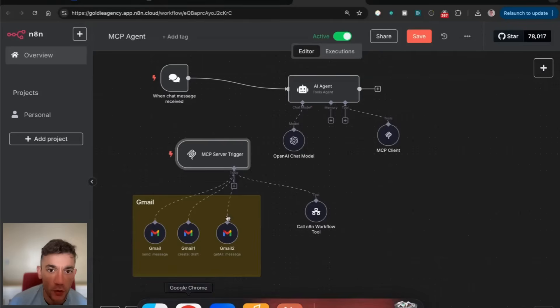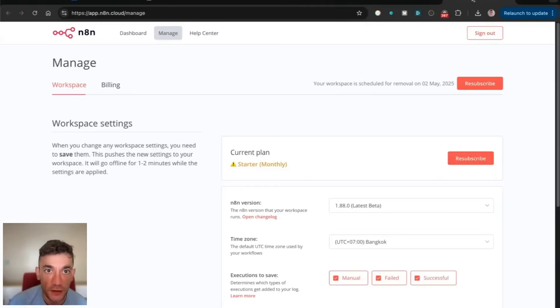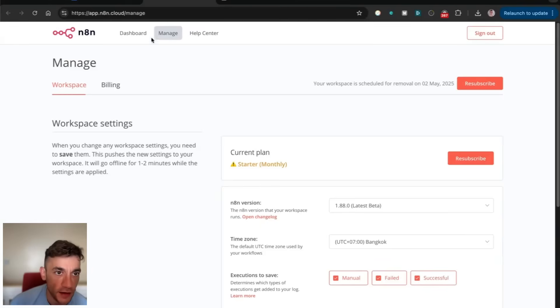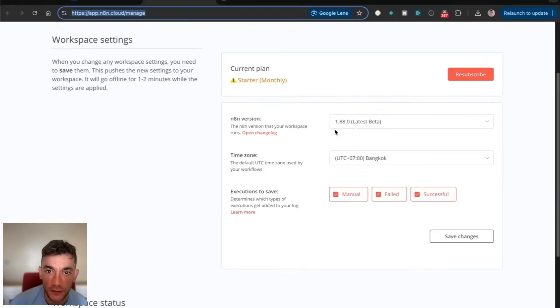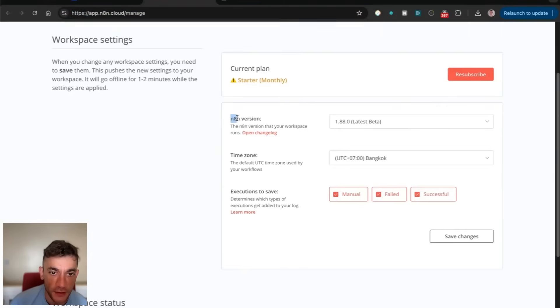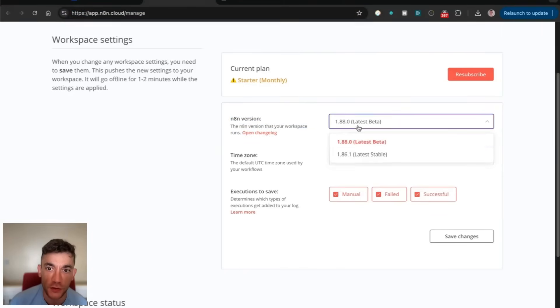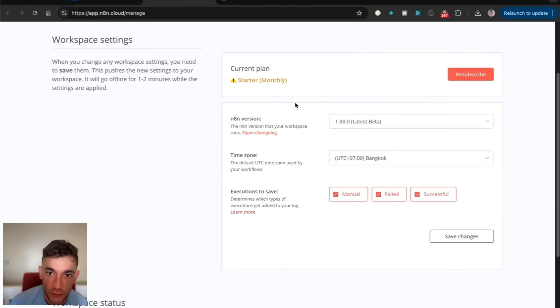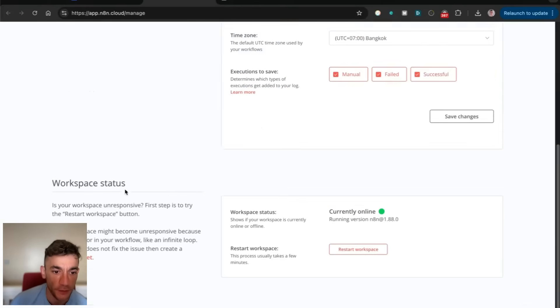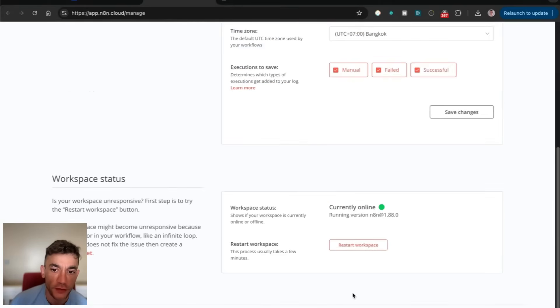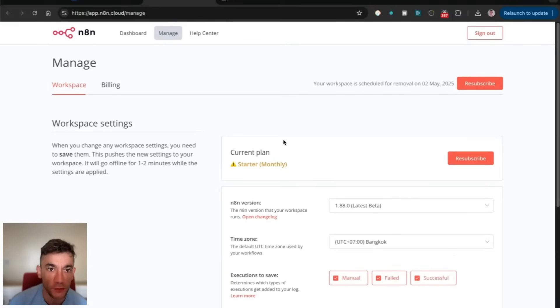Step number one: you need to update your workspace inside N8N. Go to your dashboard, and inside the N8N version section, make sure you've selected the latest beta. We're running 1.88 on the updates. Once you've done that, it's going to restart the workspace, wait a couple of minutes.